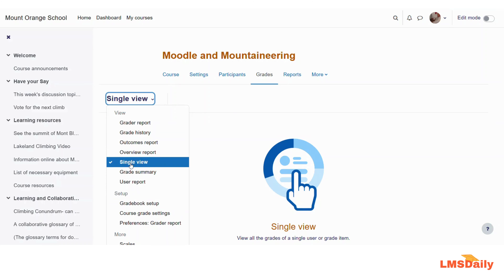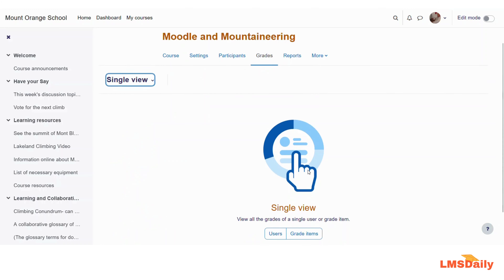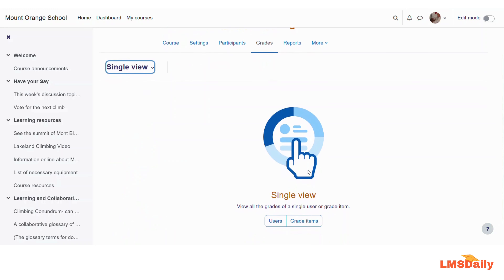So once you click on this single view report, you will be taken to this page and here you can see that there are two options. Either you can see the grades of a single user, or you can see the grades for a grade item for all the users in the course.